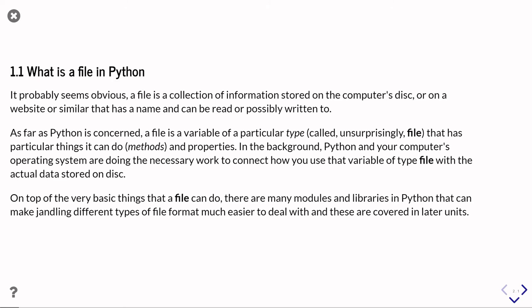So a file variable is a variable that knows how to do certain things, like reading and writing, so it's got particular methods and it understands certain properties of the files, like whether it is open or closed.